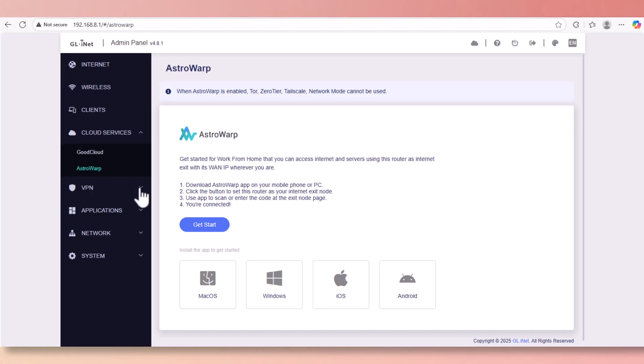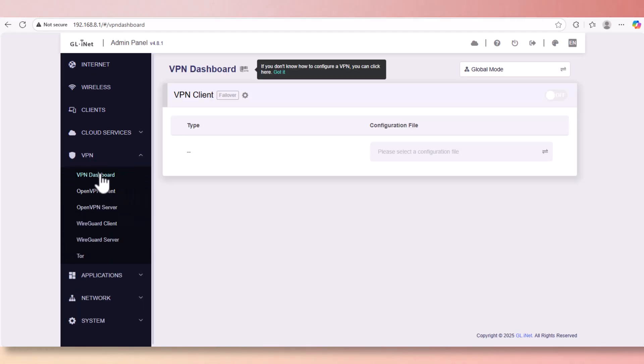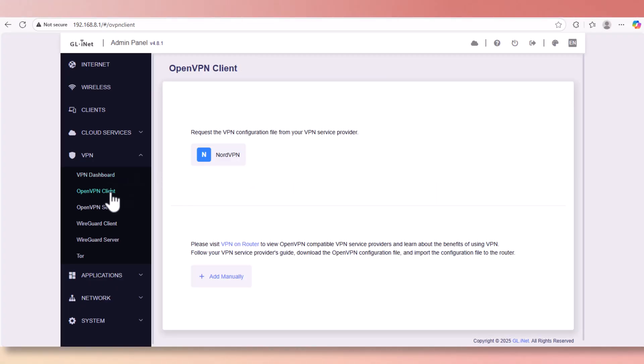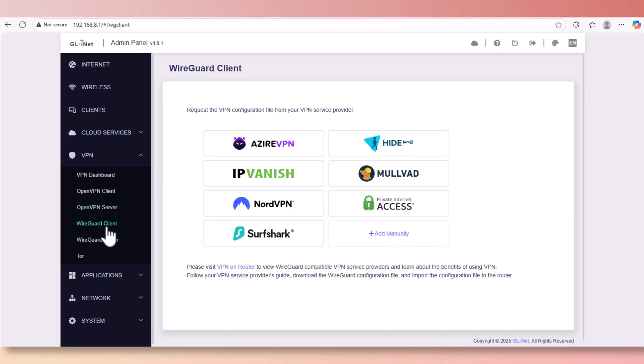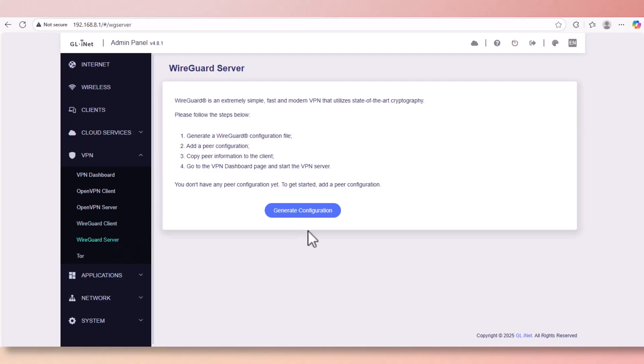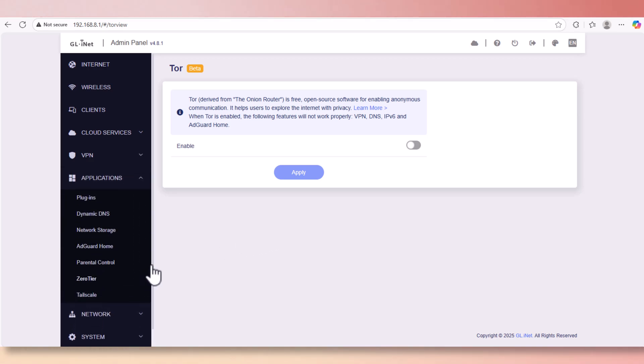We have VPN clients. You can connect via any of these VPN clients such as OpenVPN. We got OpenVPN server. You can set it up as a VPN server, which I have with the other 1800 model. We got the WireGuard options and we do have the WireGuard server that you can configure your Slate 7 as WireGuard server.